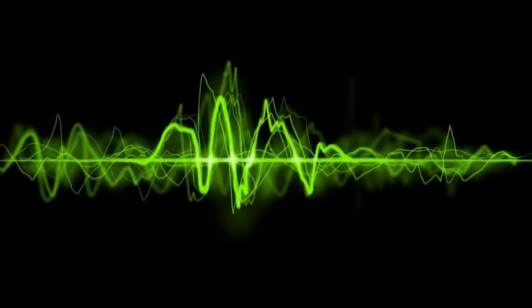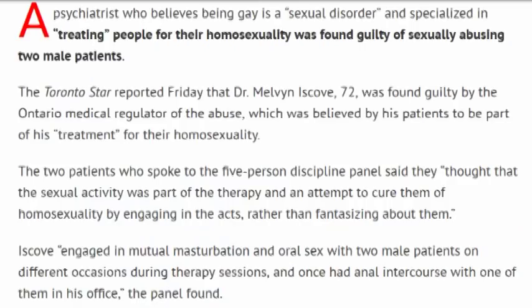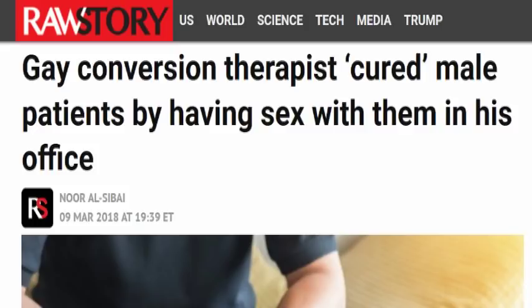They explain, a psychiatrist who believes being gay is a sexual disorder and specialized in treating people for their homosexuality was found guilty of sexually abusing two male patients.